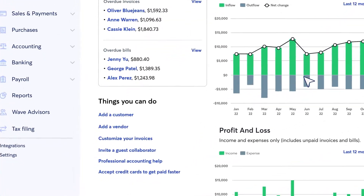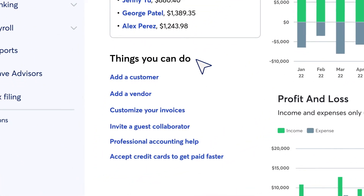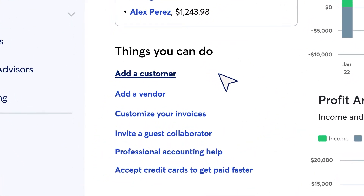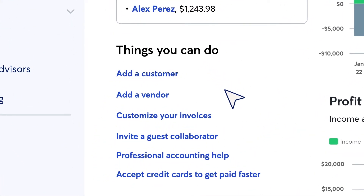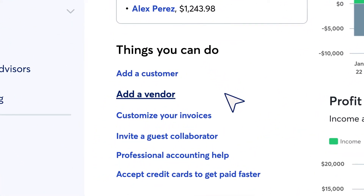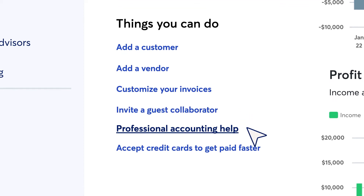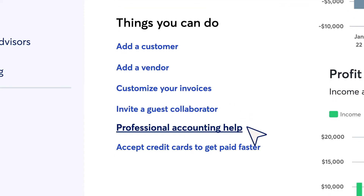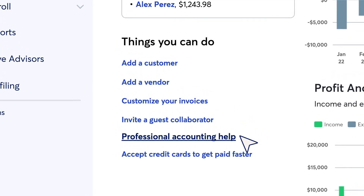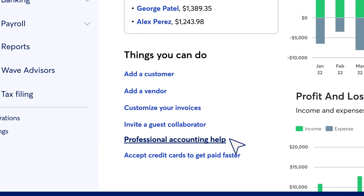Under Things You Can Do, you can easily add more customers and vendors. You can also invite a guest collaborator or connect with WAVE's professional accounting team to get help with your bookkeeping.